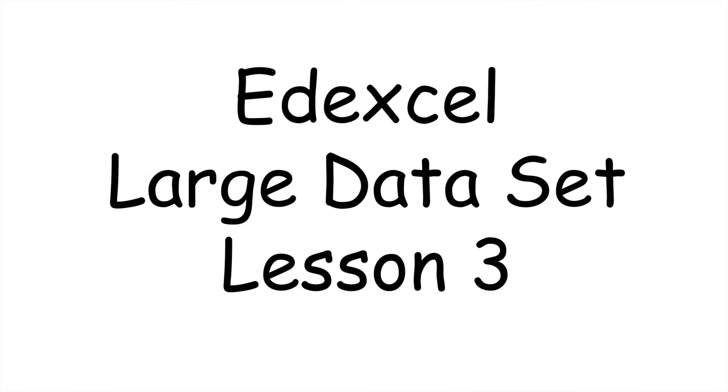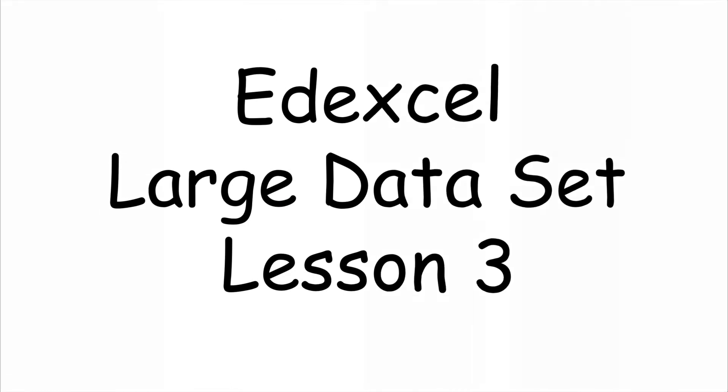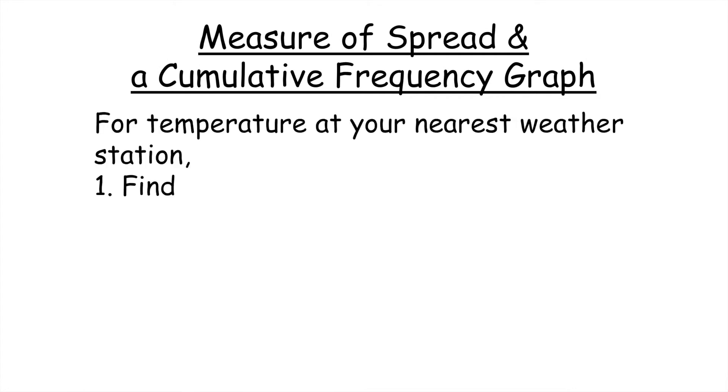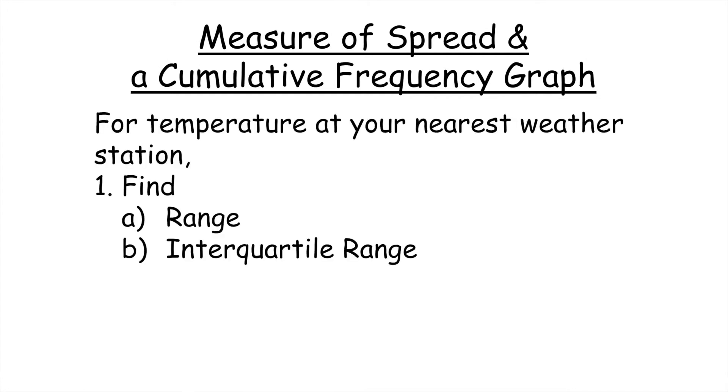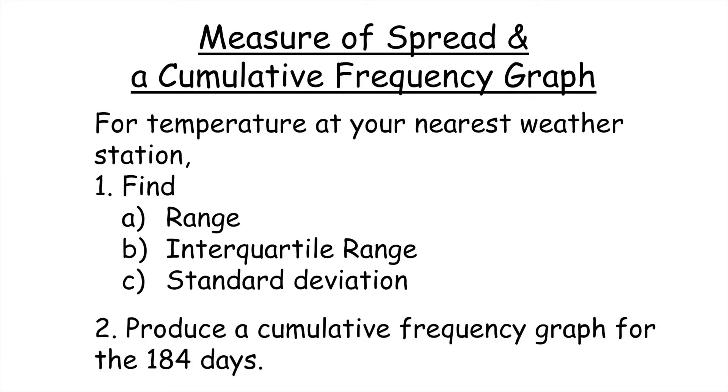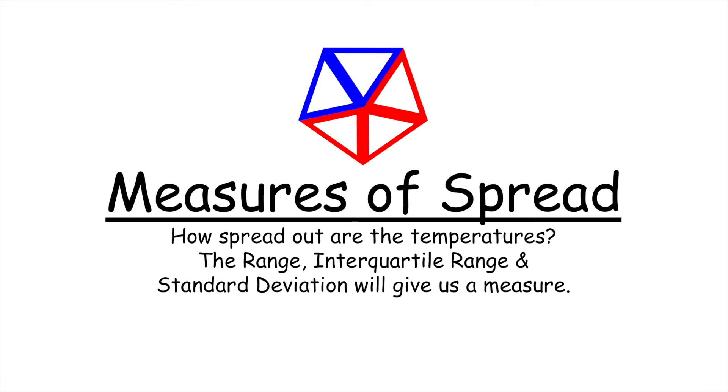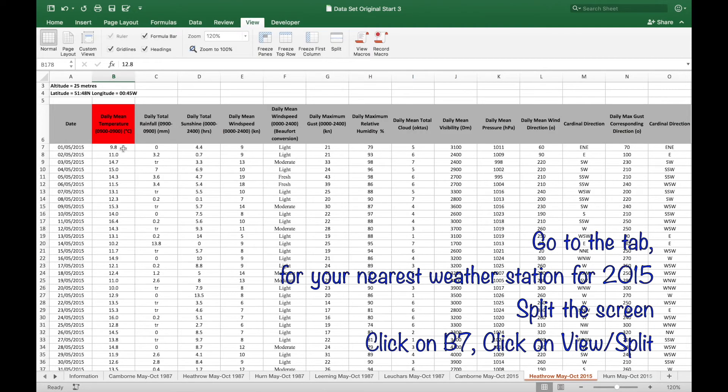Welcome to the third lesson on the Edexcel large data set where we'll look at measures of spread and cumulative frequency graphs. How spread out are the temperatures at your nearest weather station? To find out, let's look at the range, the interquartile range, and the standard deviation.